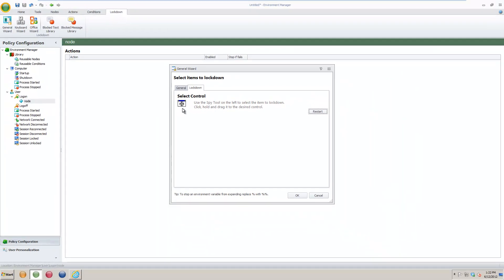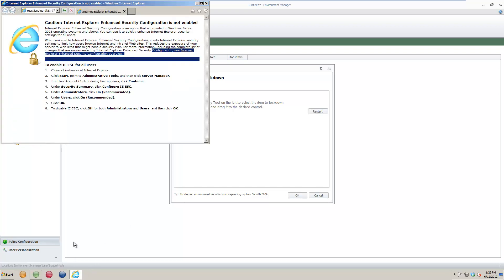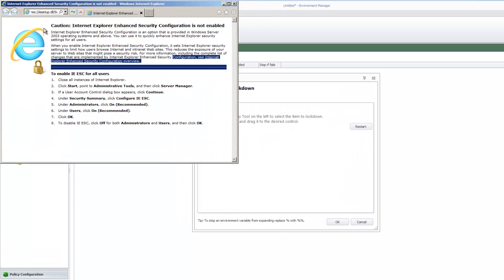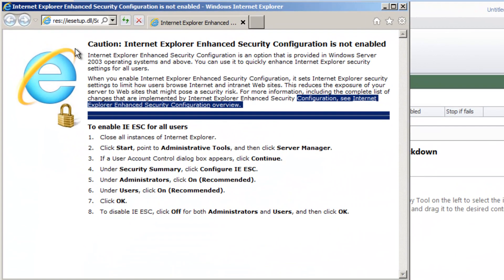Things can get a bit tricky when using the drag and drop approach though. An example of this would be if you want to lock down the file new tab menu option in Internet Explorer 9.